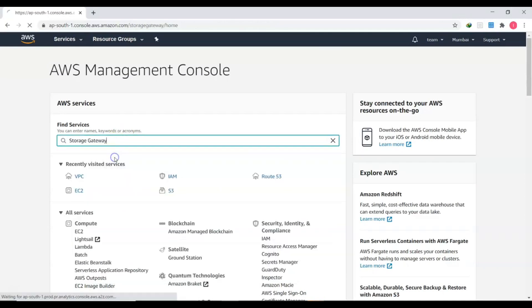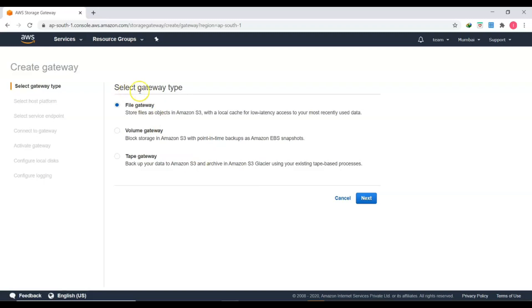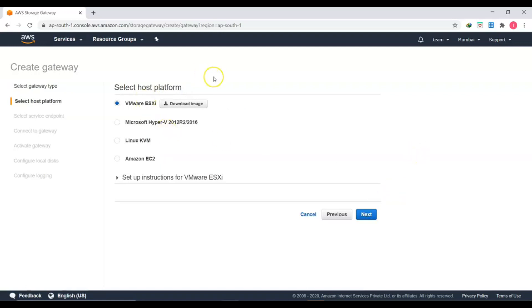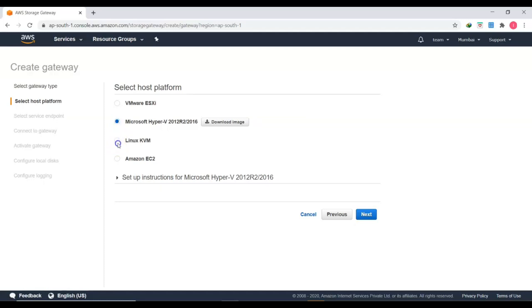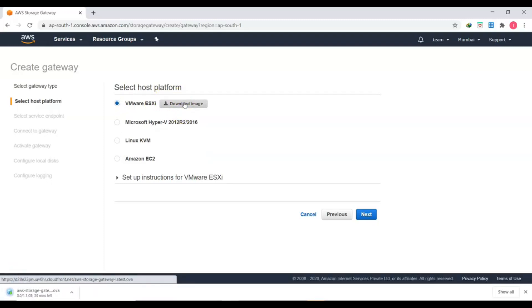Let's log into the AWS console, search for Storage Gateway, and click Get Started. Select the gateway type — today I'm demonstrating a File Gateway — click Next. For the host platform, you can select Microsoft Hyper-V, Linux KVM, or Amazon EC2. For today's practical I'm using VMware ESXi. I'll click Download the Image to download the OVF file.